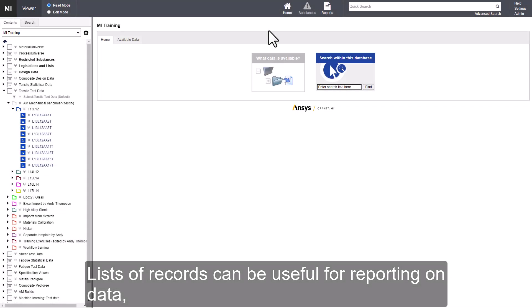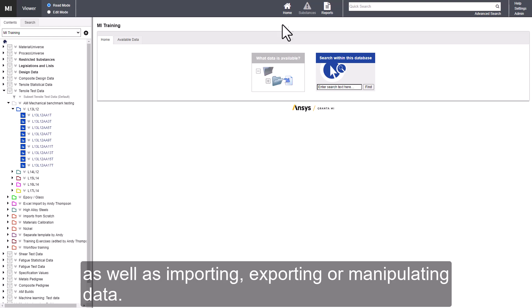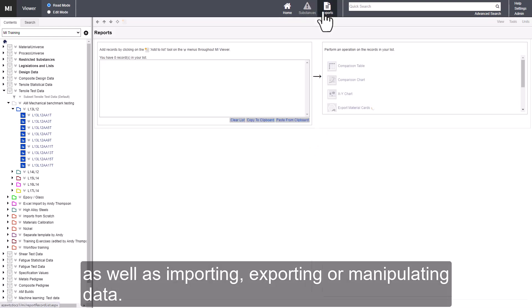Lists of records can be useful for reporting on data, as well as importing, exporting or manipulating data.